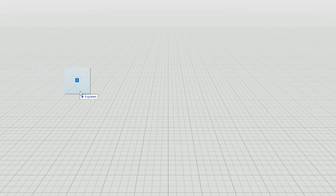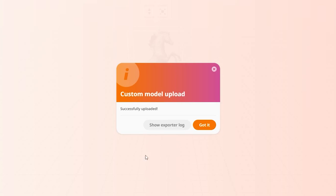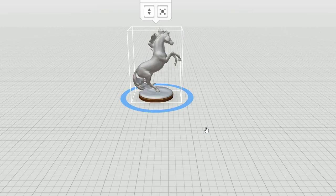Uploading your 3D model to CoSpaces should now work fine. Have fun creating!